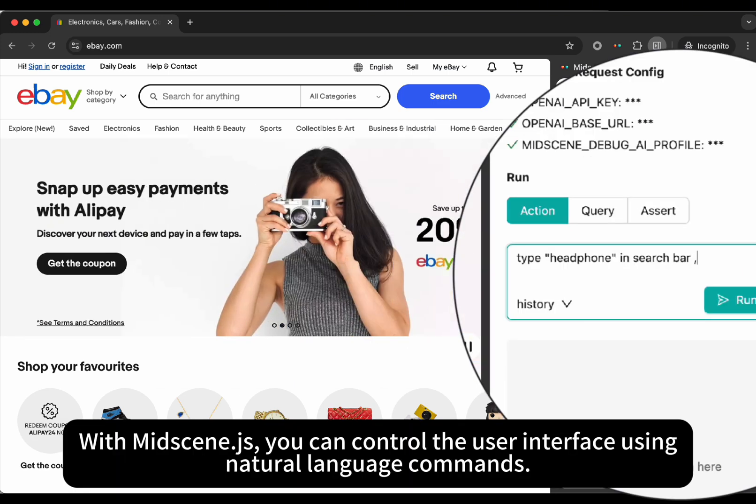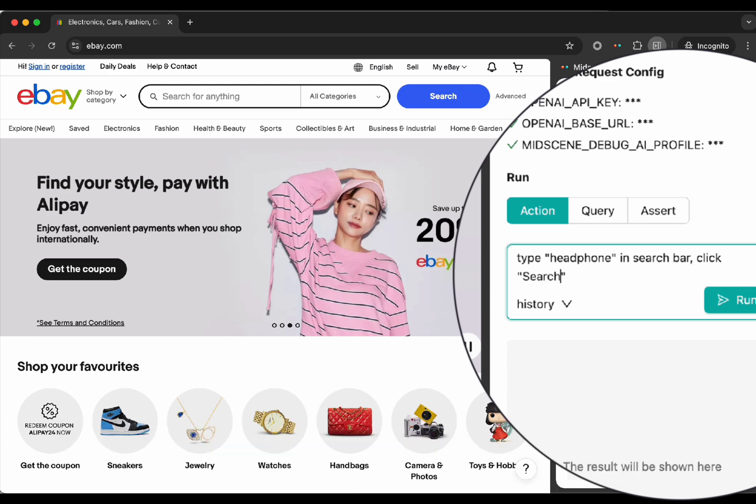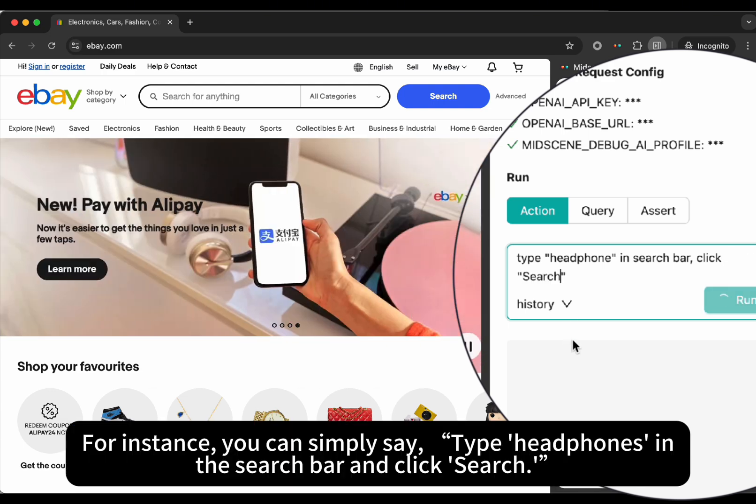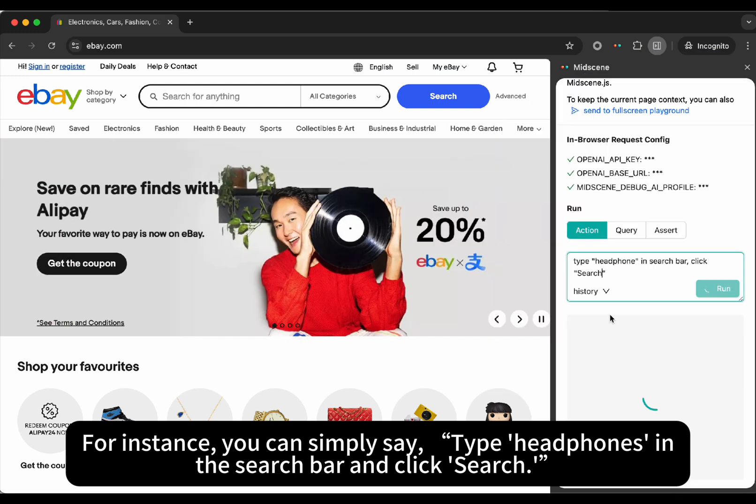With Midscene.js, you can control the user interface using natural language commands. For instance, you can simply say, type headphones in the search bar and click search.